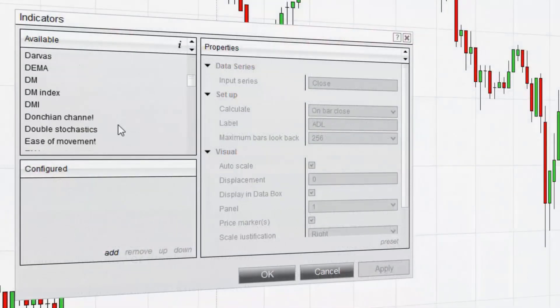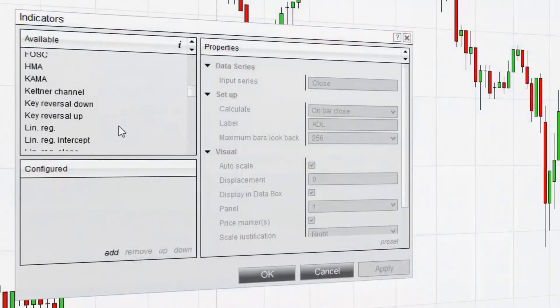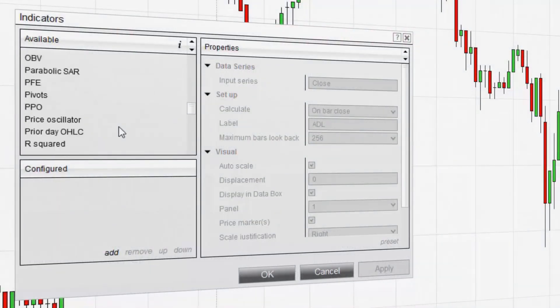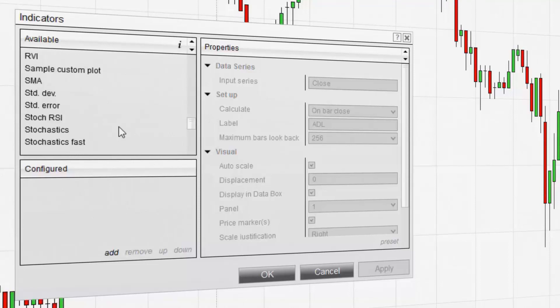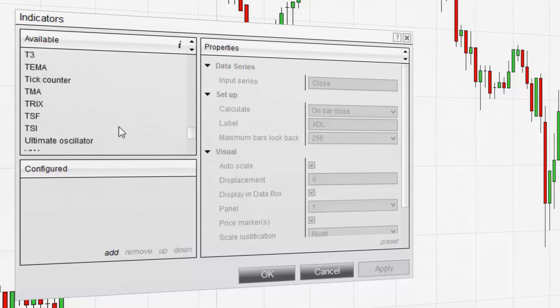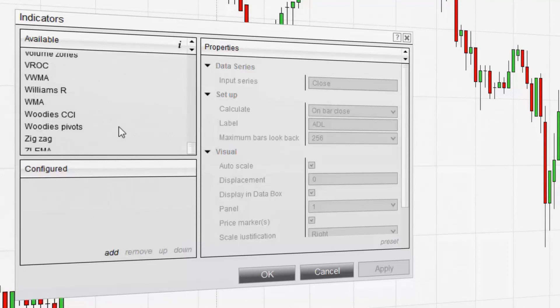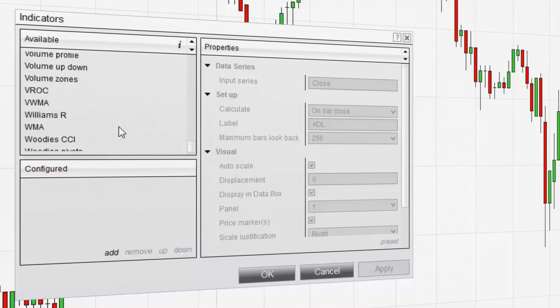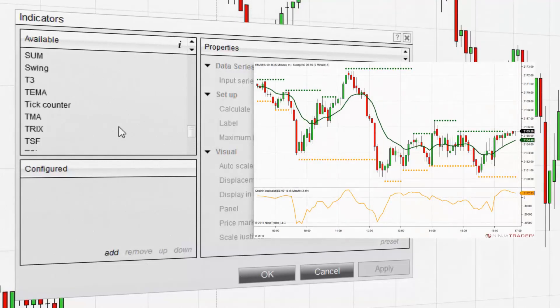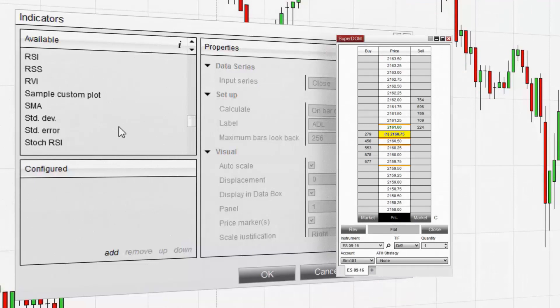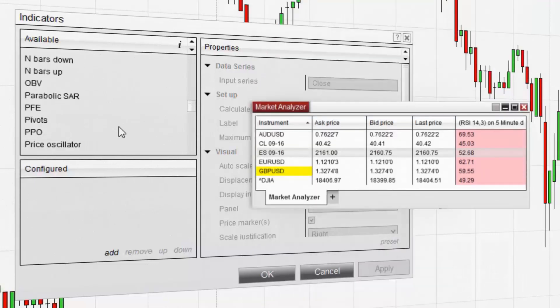NinjaTrader is equipped with over 100 free pre-built indicators to aid in your technical analysis of the markets. Indicators can be applied to NinjaTrader charts, the Superdome, and the Market Analyzer.